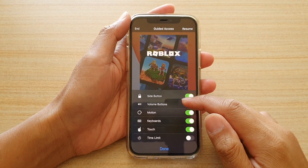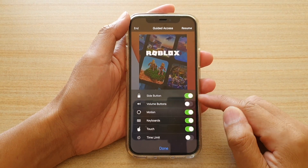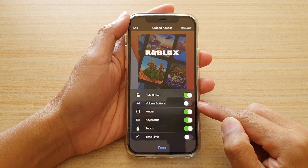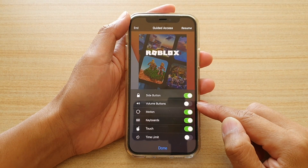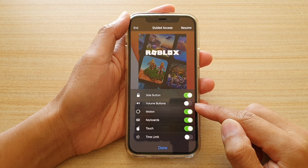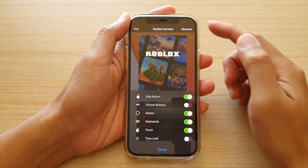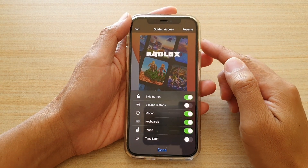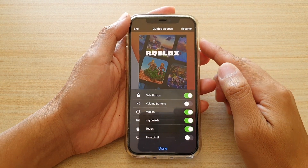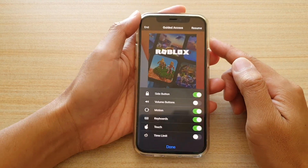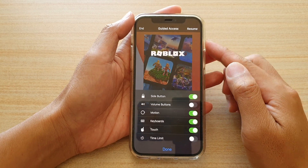Hi, in this video we're going to take a look at how you can enable or disable volume buttons for the guided access session on your iPhone 12 or the iPhone 12 Pro.